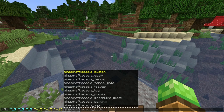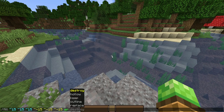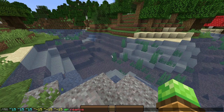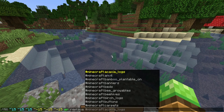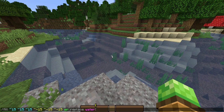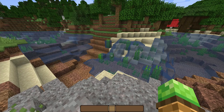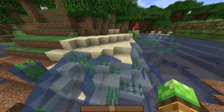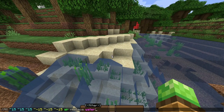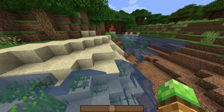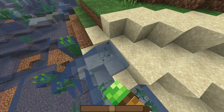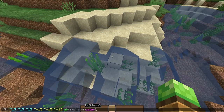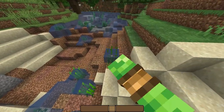Then do the same thing but backwards: negative 15, negative 15, and negative 15. Make sure you get all those tildes and negative signs in the right places — three positive ones and three negative ones. Then the block you want to replace the water with is air. Type in replace because we want to replace water with air. Hit enter and all the water goes away. It only replaced within 15 blocks, so just hit the command button and arrow up to run it again.